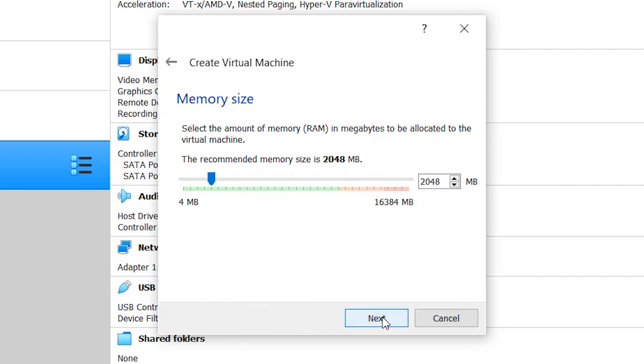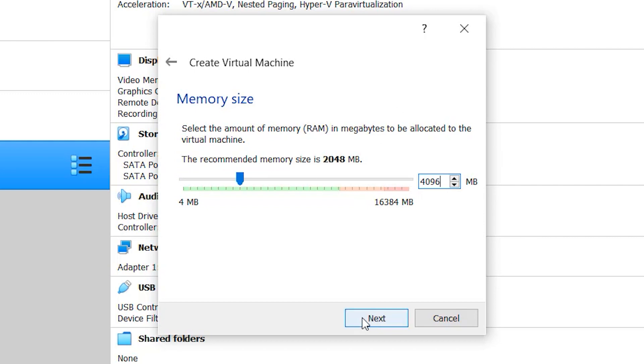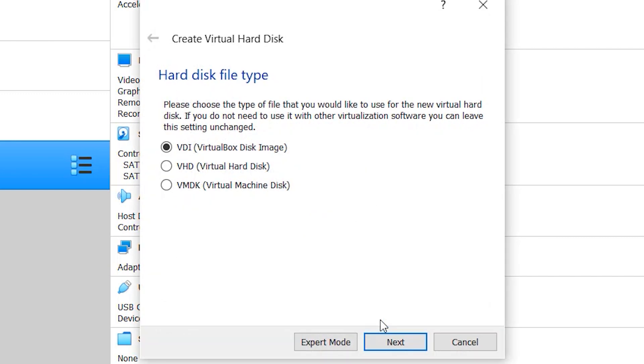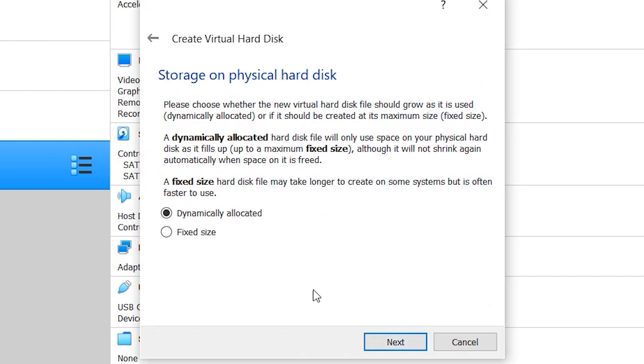Now it's asking for RAM. Give at least 2GB of RAM. I have 16GB installed so I'm giving 4, but 2 should be mandatory. Click on next, next, and next.